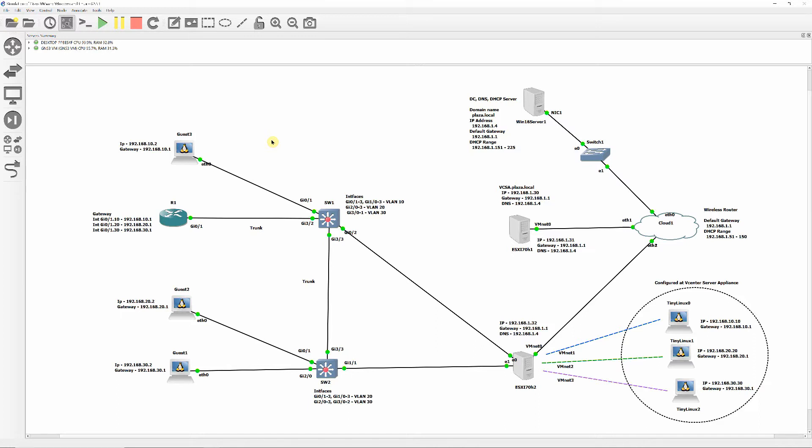I will also install and configure Cisco router R1 to allow virtual machines on different VLANs to communicate with each other and also access external network resources.